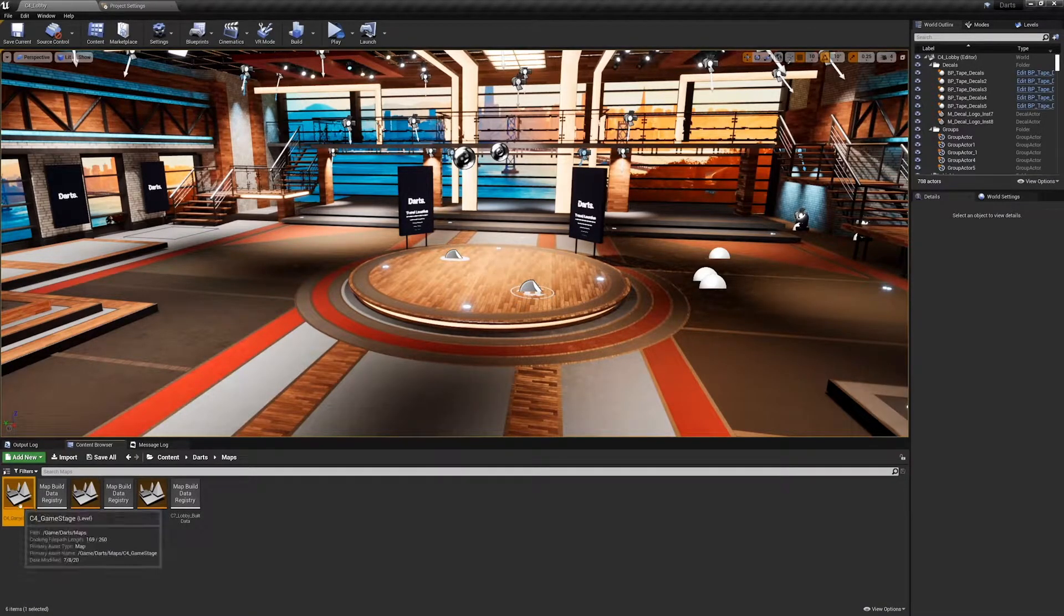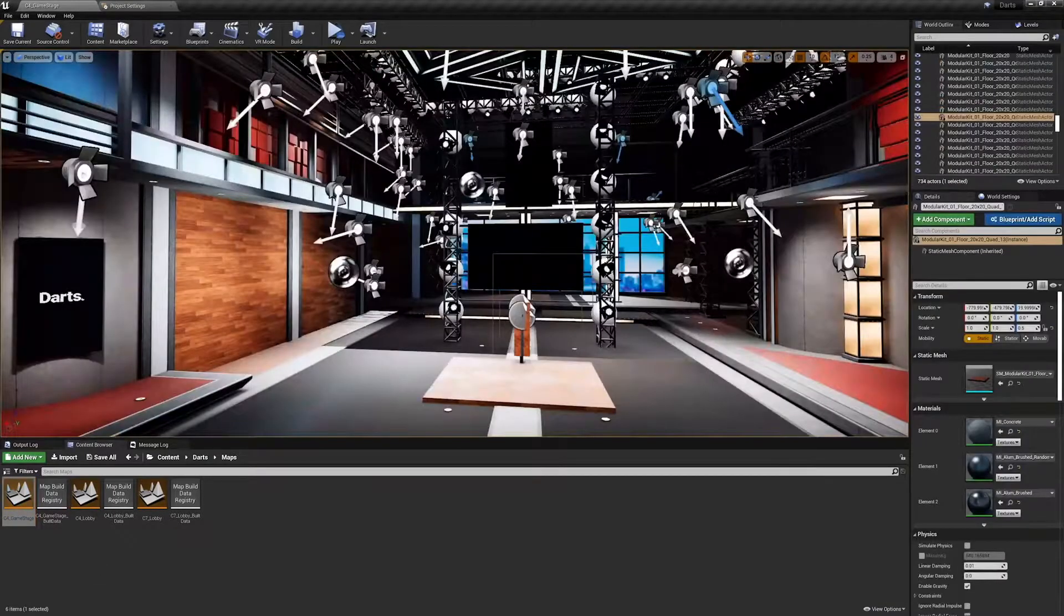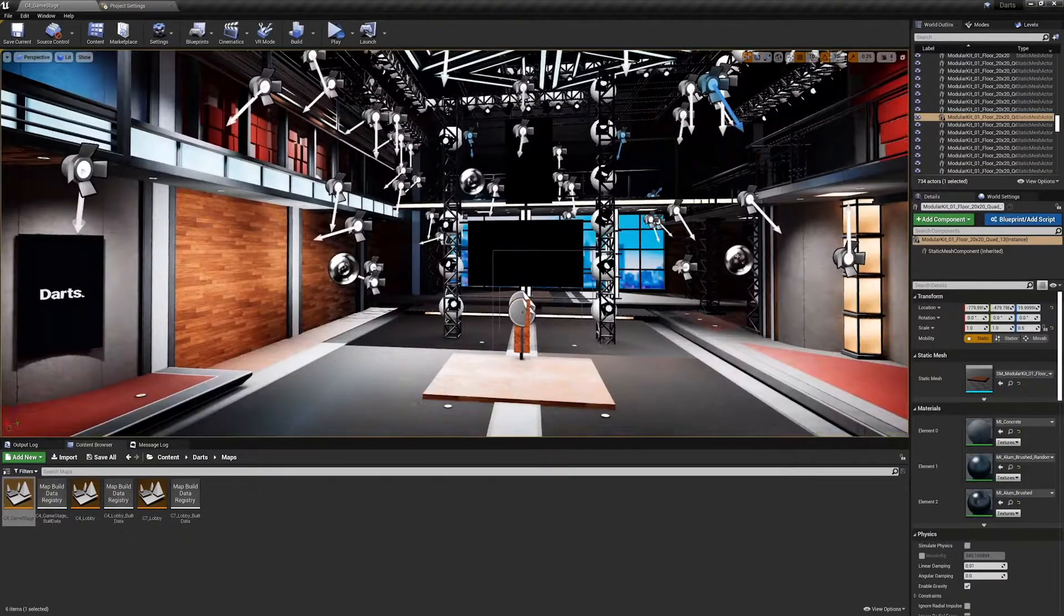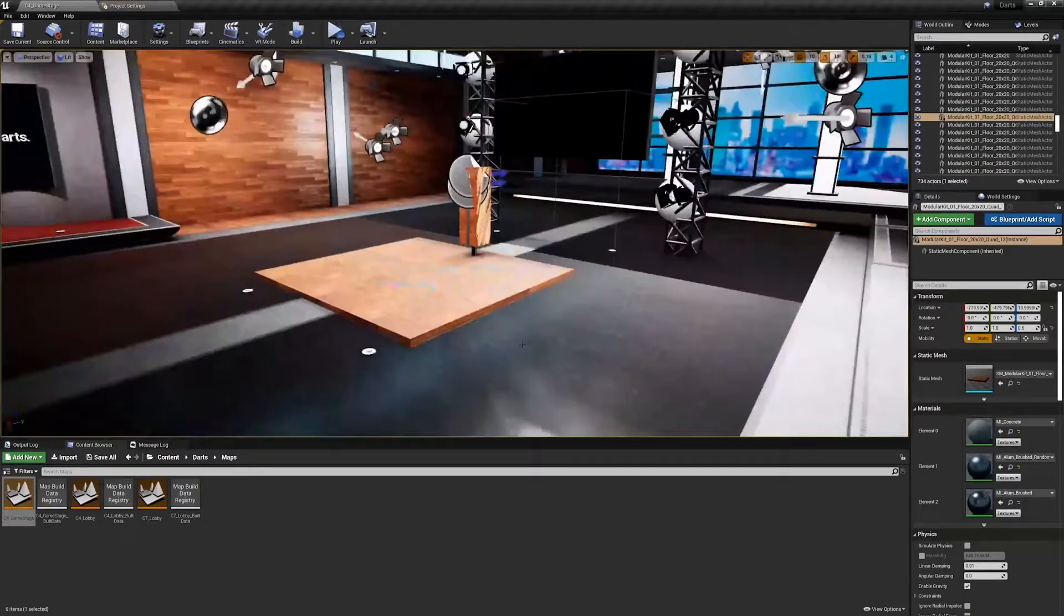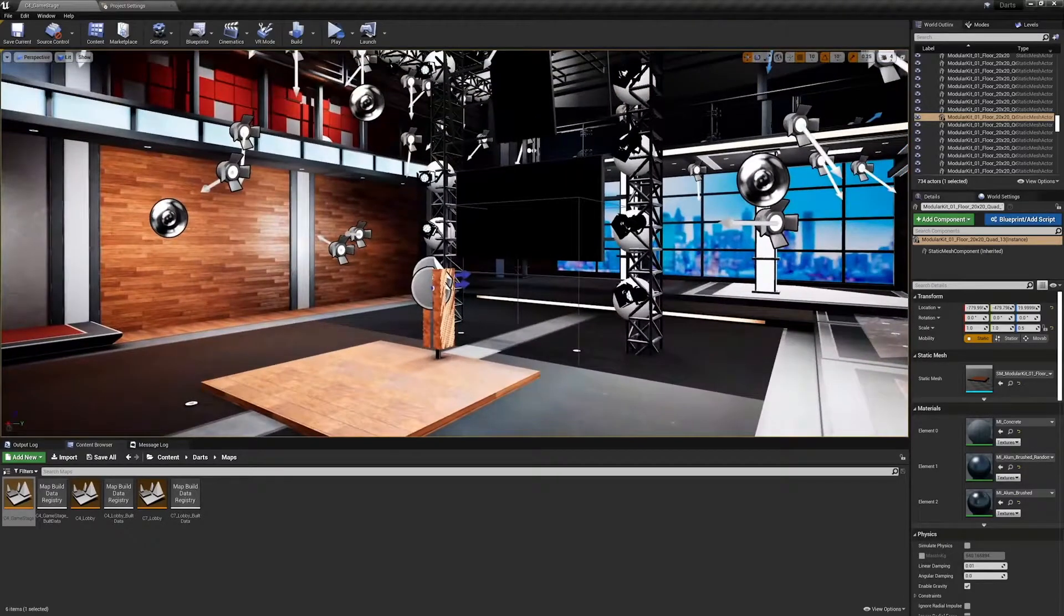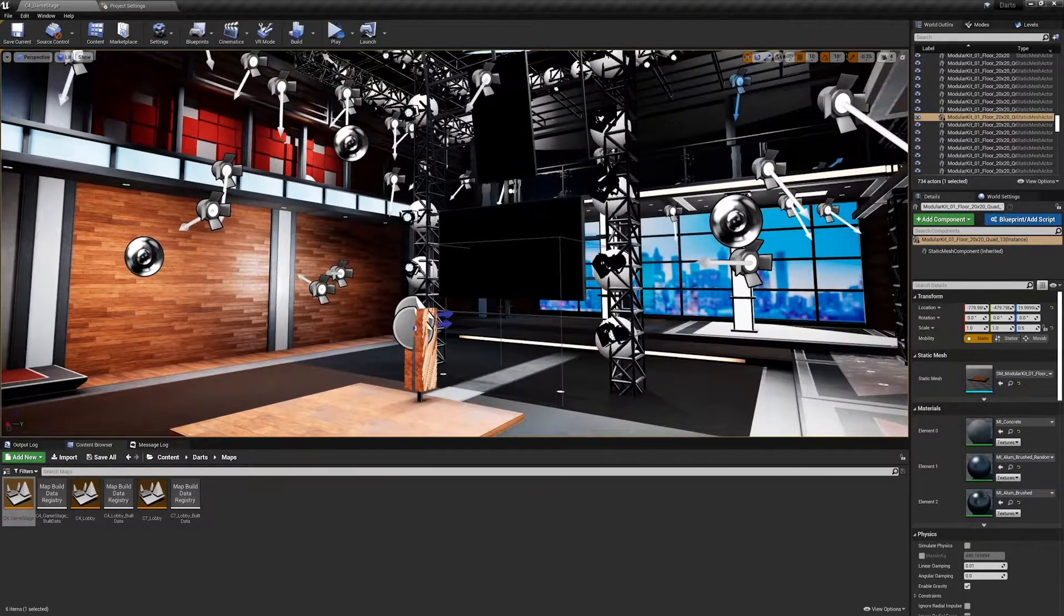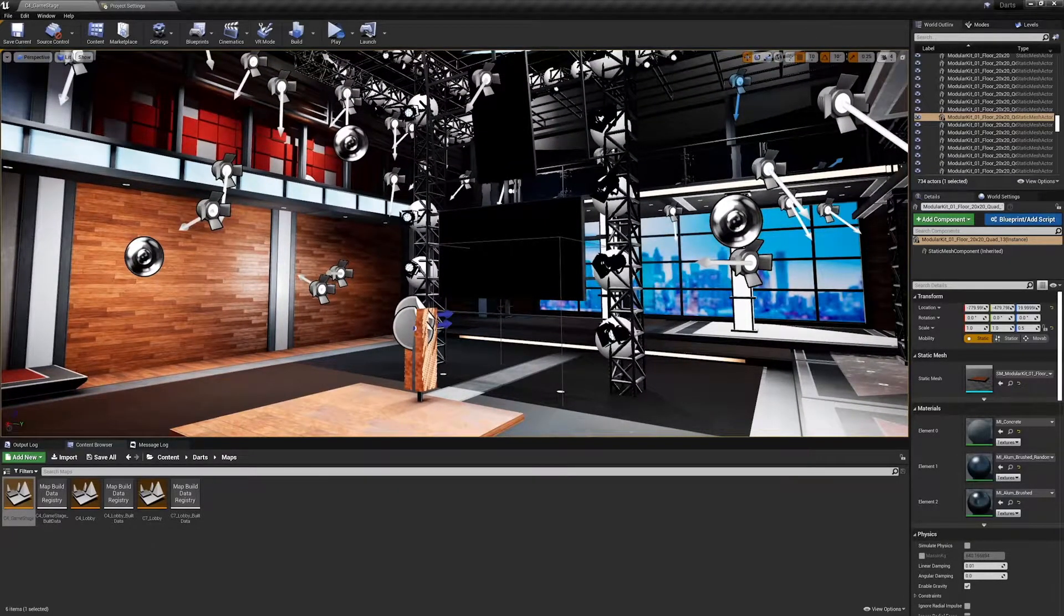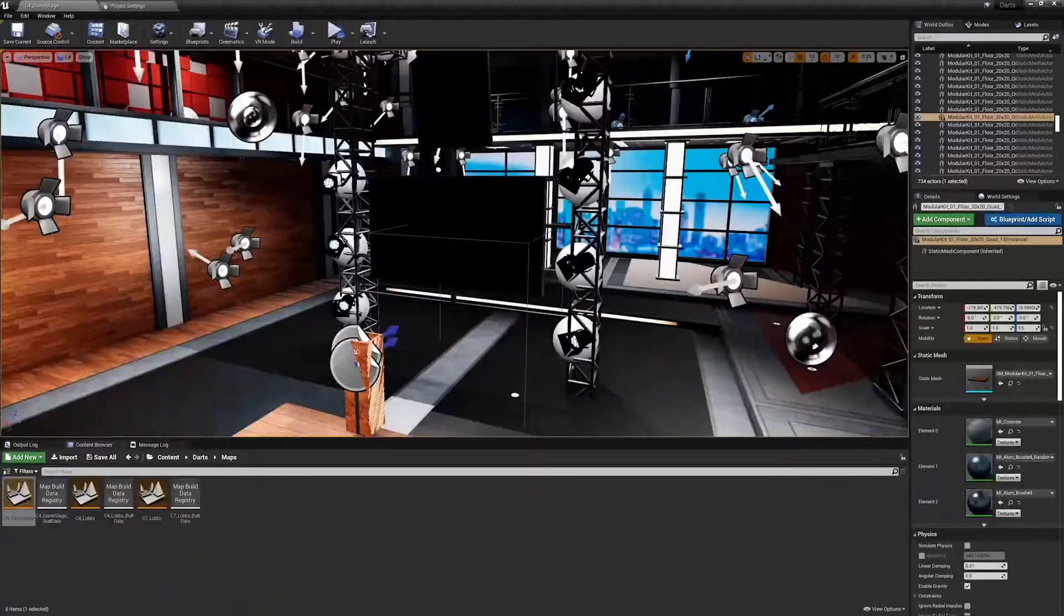So let's open C4 game stage. This is where the actual dart game will take place. We will stand on this platform, pick up the darts from this podium, and then throw darts on a dartboard that will place onto this screen. We'll then later design user interface to play on both screens to give us data about our game - our score, the time left, the hits, the bonus points, all that kind of stuff will be placed on these screens.